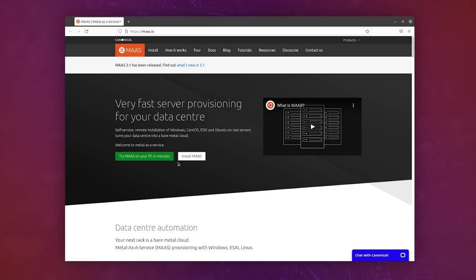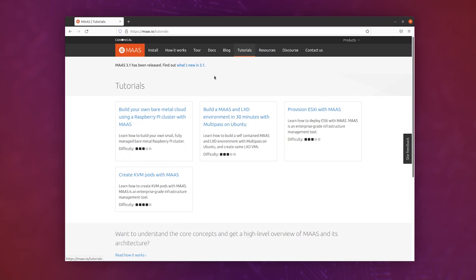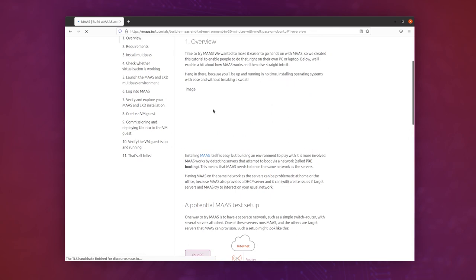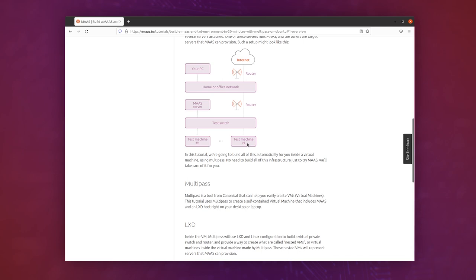So the first thing you do is jump over to the tutorials page on maas.io, go into the build a MAAS in LXD environment in 30 minutes with multipass on Ubuntu, read through all this lovely text, understand that we're building a virtual environment using multipass, and then go to the next page.